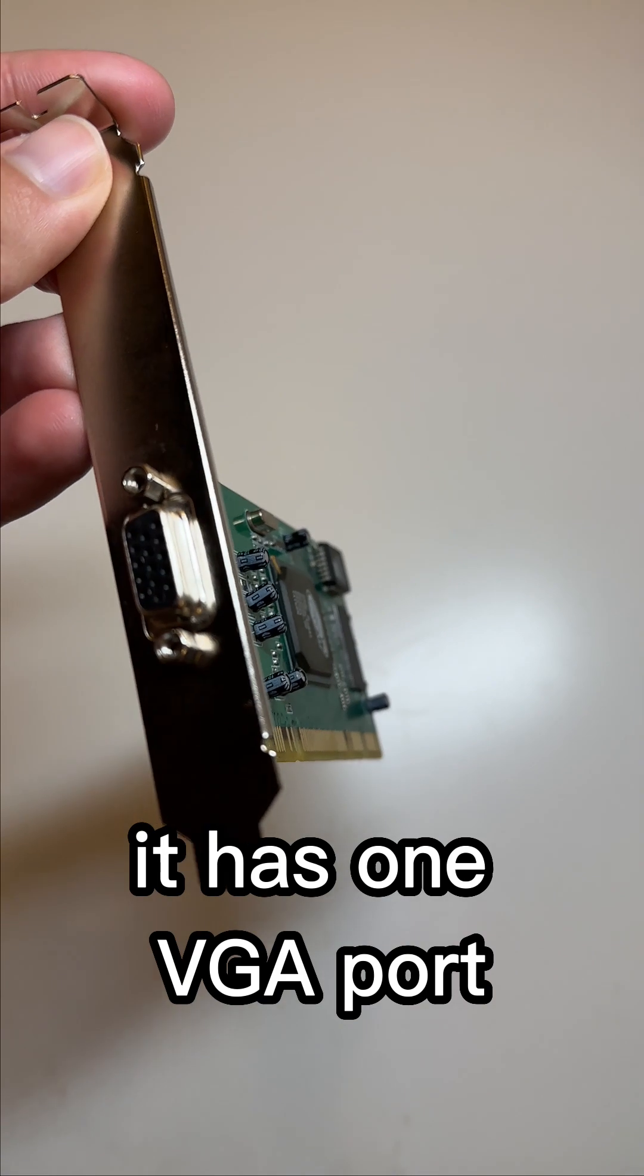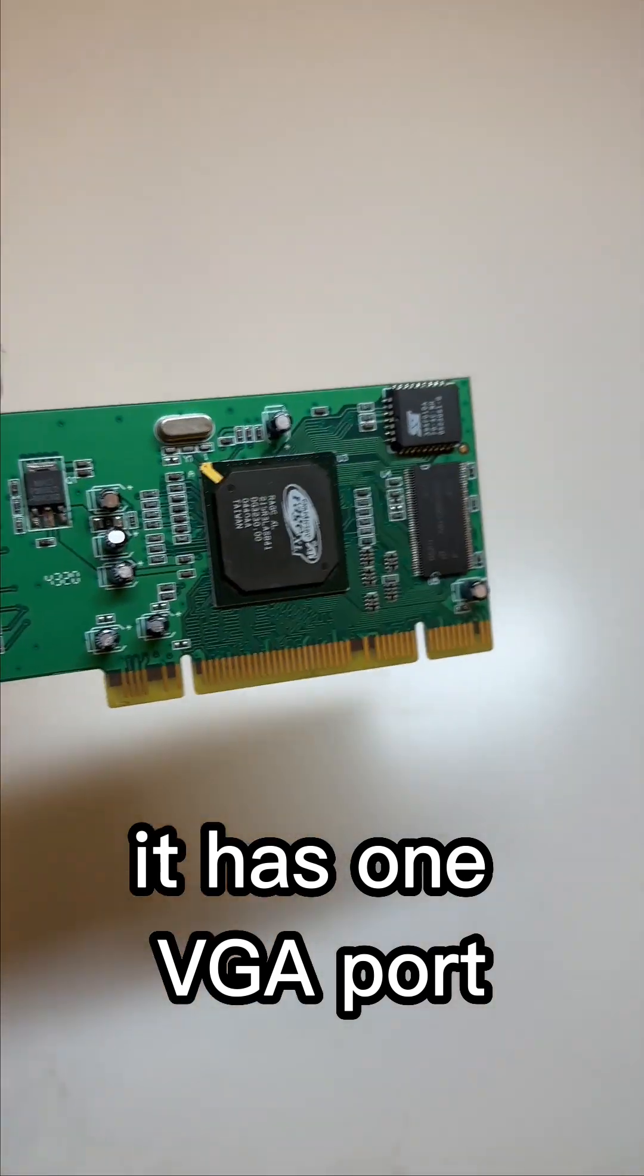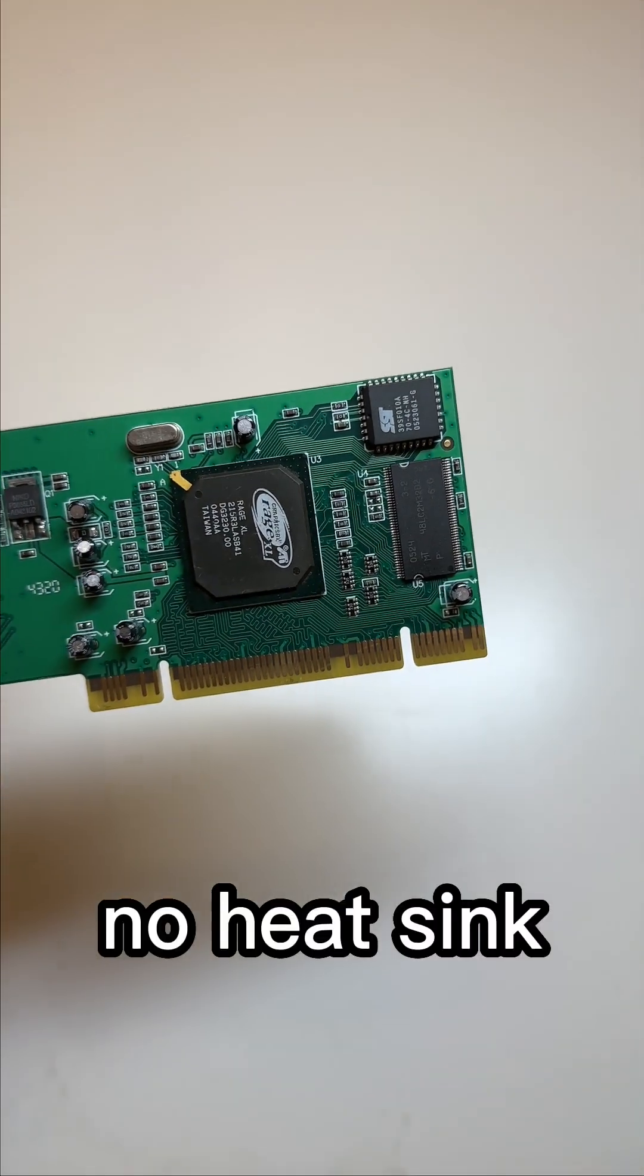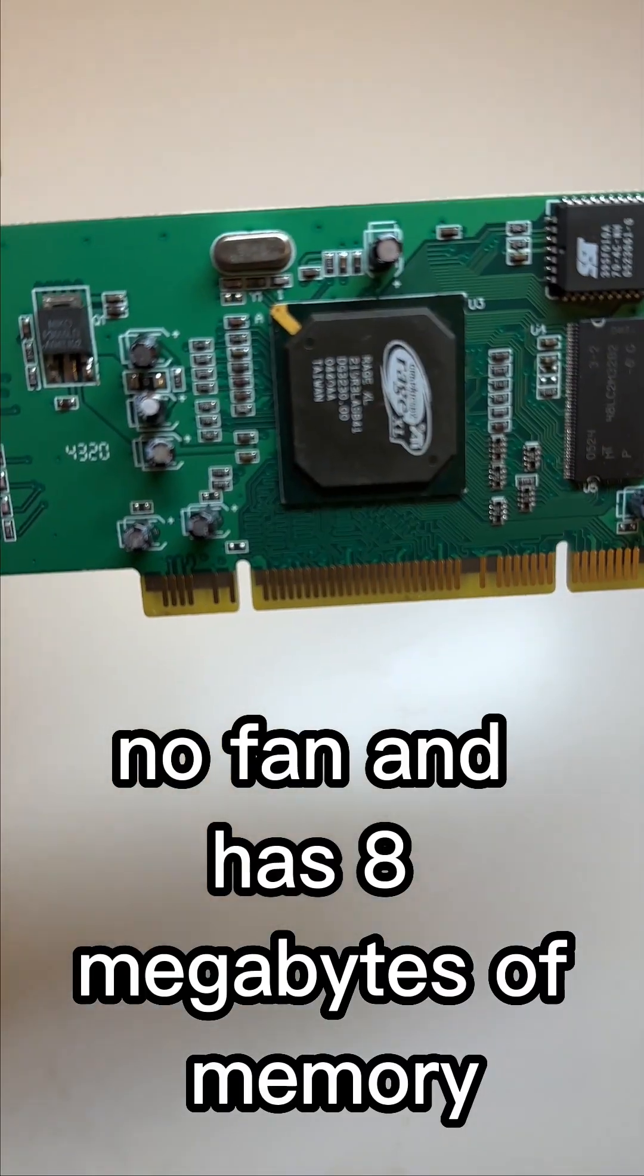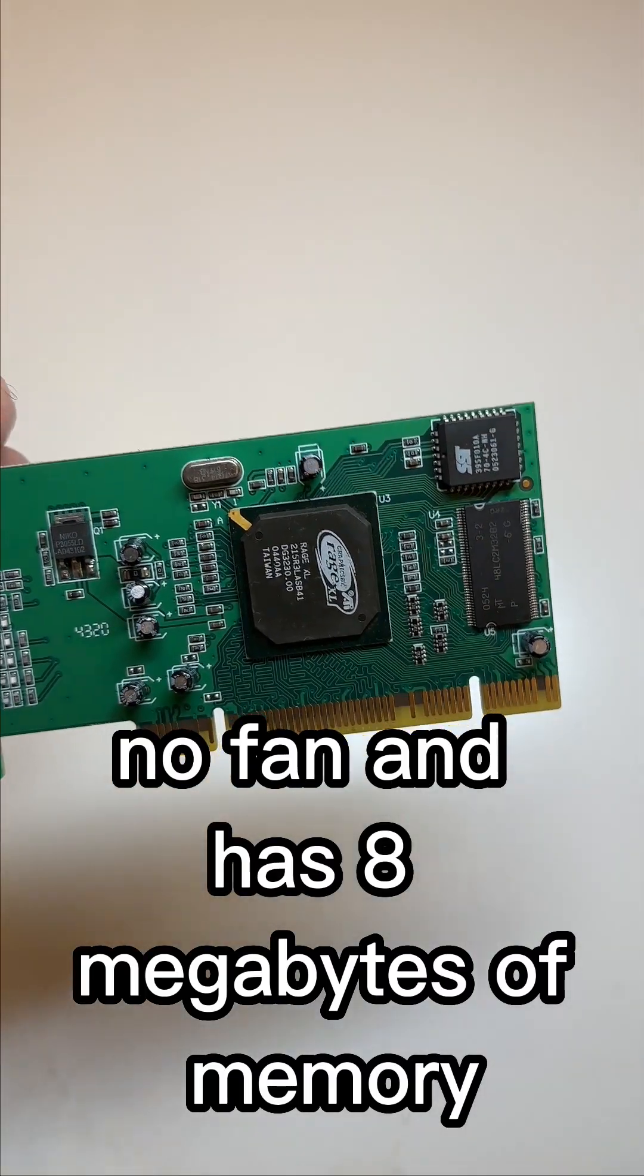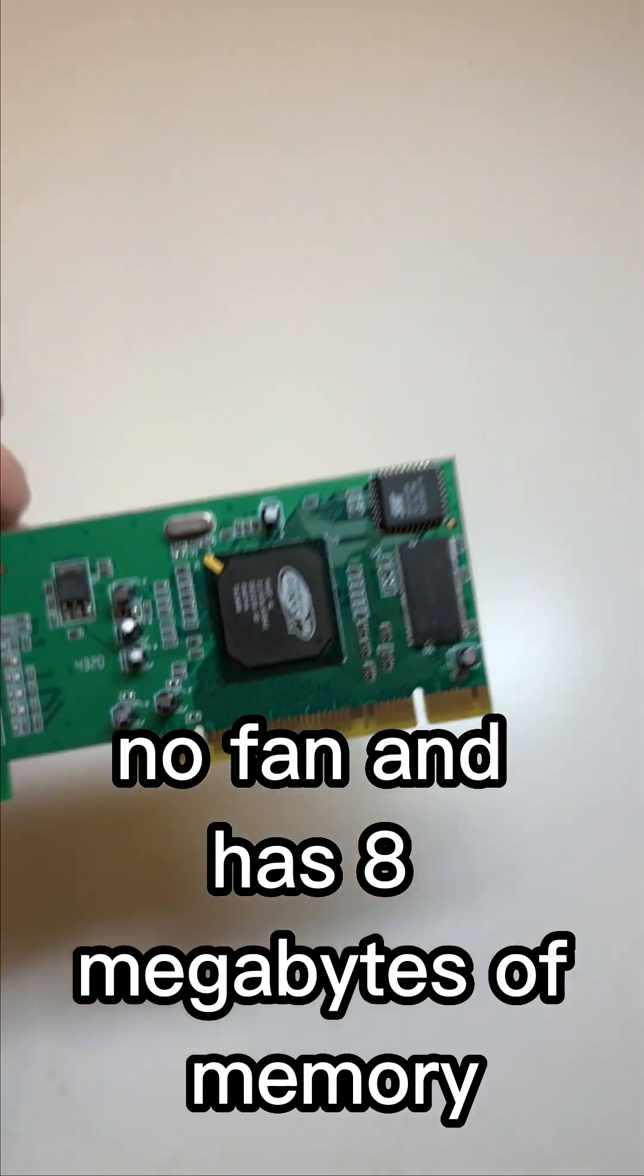It has one VGA port, no heatsink, no fan, and has 8 megabytes of memory.